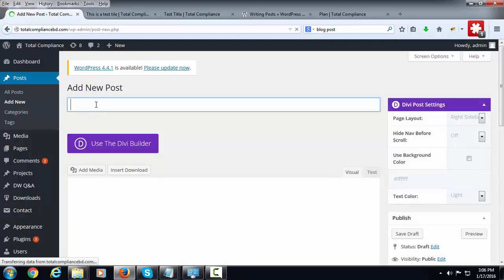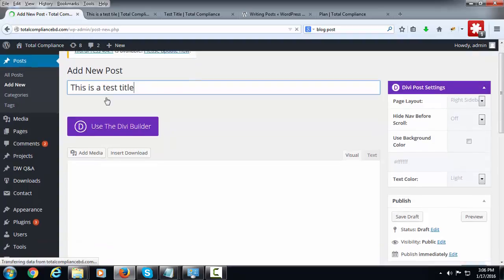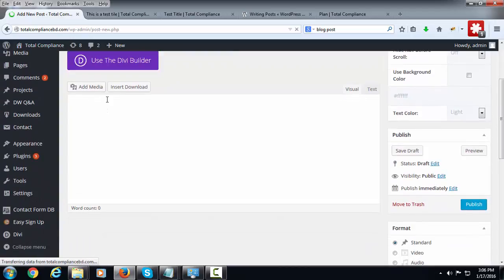Now enter the title of the post. Now add some content in the body.